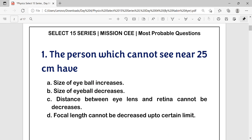Question number 1: A person which cannot see nearer than 25 cm — is the size of eye ball increases, size of eye ball decreases, distance between eye length and retina cannot be decreased, or focal length cannot be decreased up to a certain limit? A person which cannot see nearer than 25 cm has hypermetropia, meaning they are unable to see close objects clearly, and the near point is farther than the normal 25 cm. The answer is option B: size of eye ball decreases.